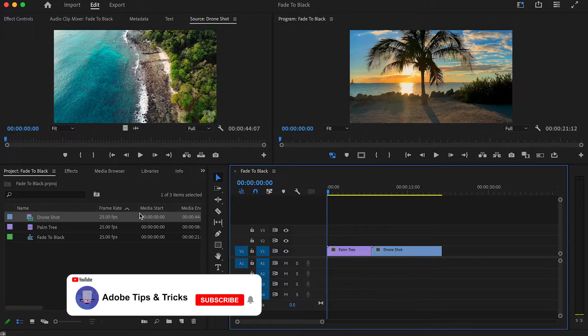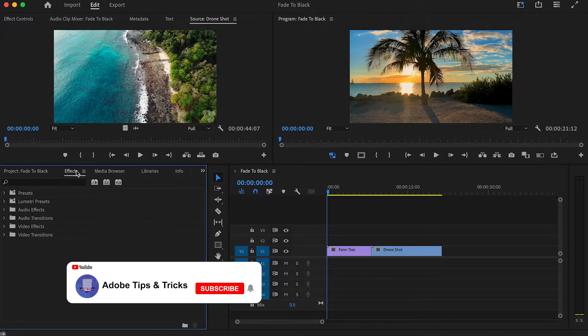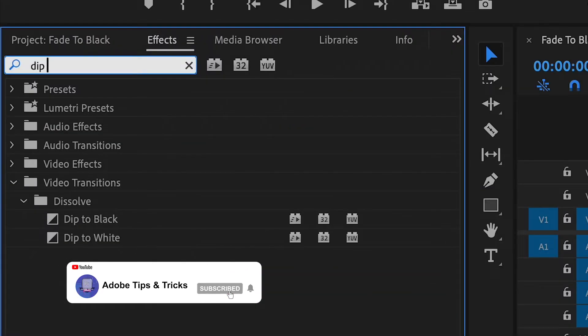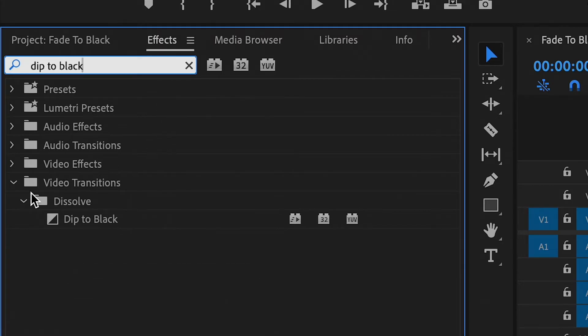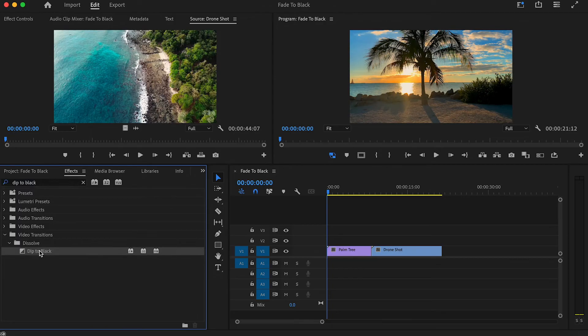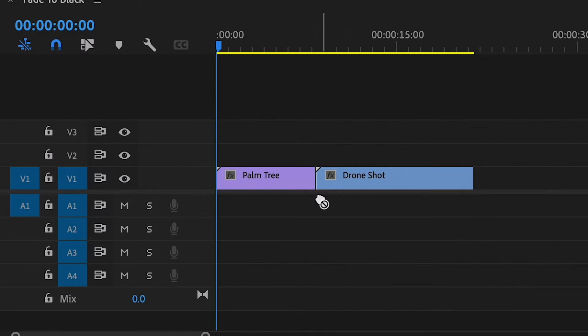Head over to the effects tab and type 'dip to black' into the search box, then drag the transition between the two clips in which you want to fade to black.